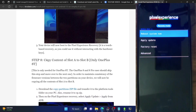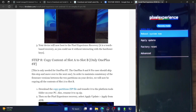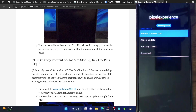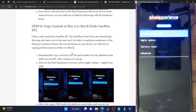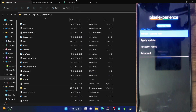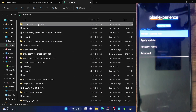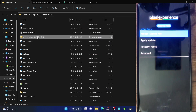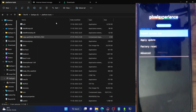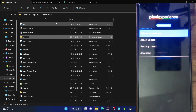Next, we will copy the contents of slot A to slot B — but this is only required for OnePlus 8T. OnePlus 8 and 8 Pro users should skip this step and move to step 9. Only OnePlus 8T users need to carry out this step. Download the copy partition ZIP file and copy it inside the platform tools folder. For convenience, rename the file to CP, so the complete name becomes CP.zip.